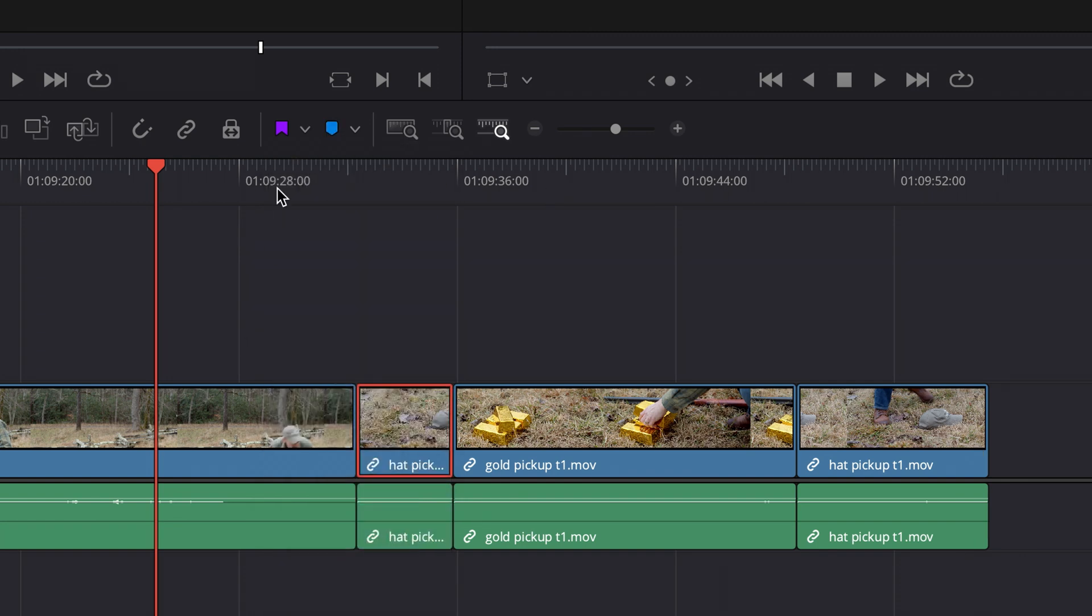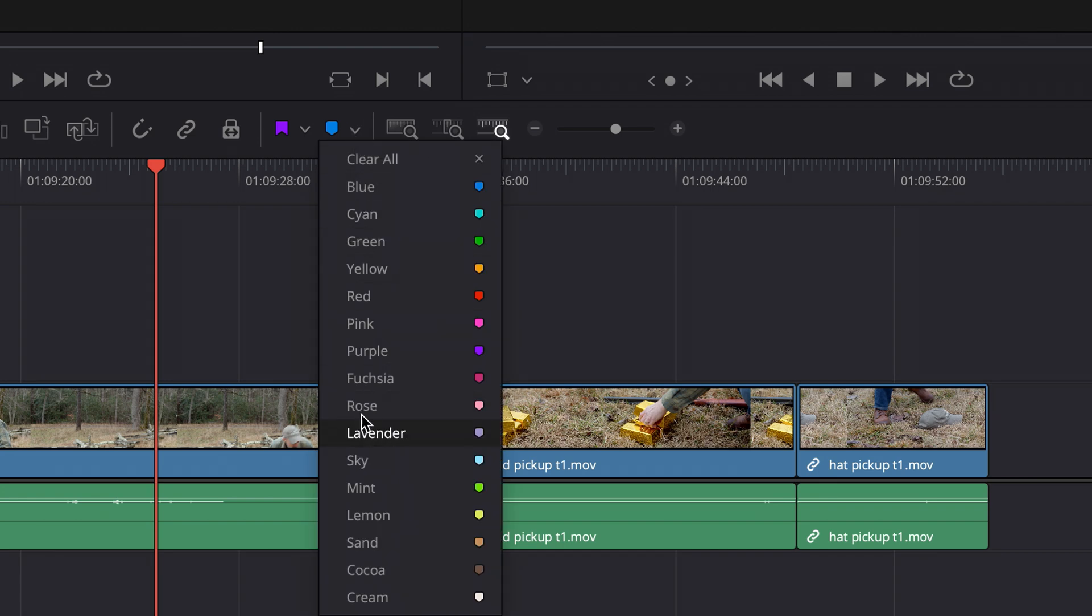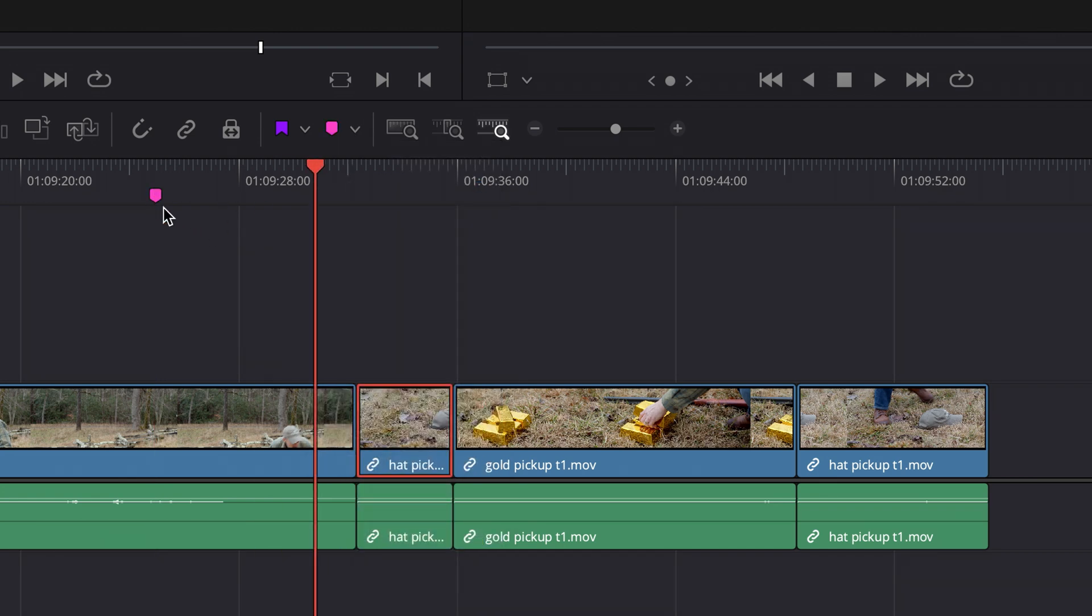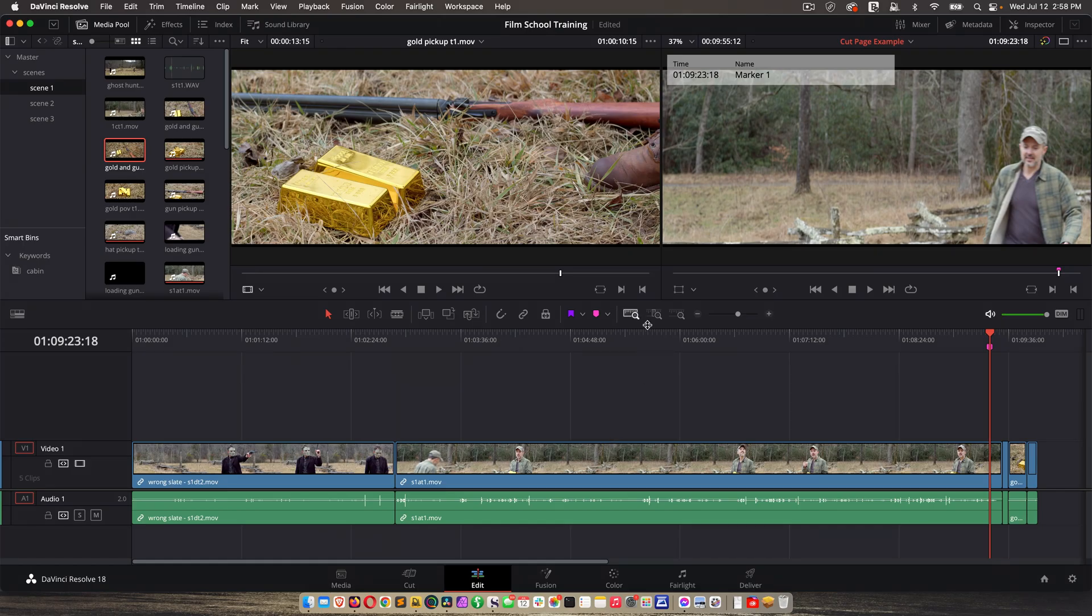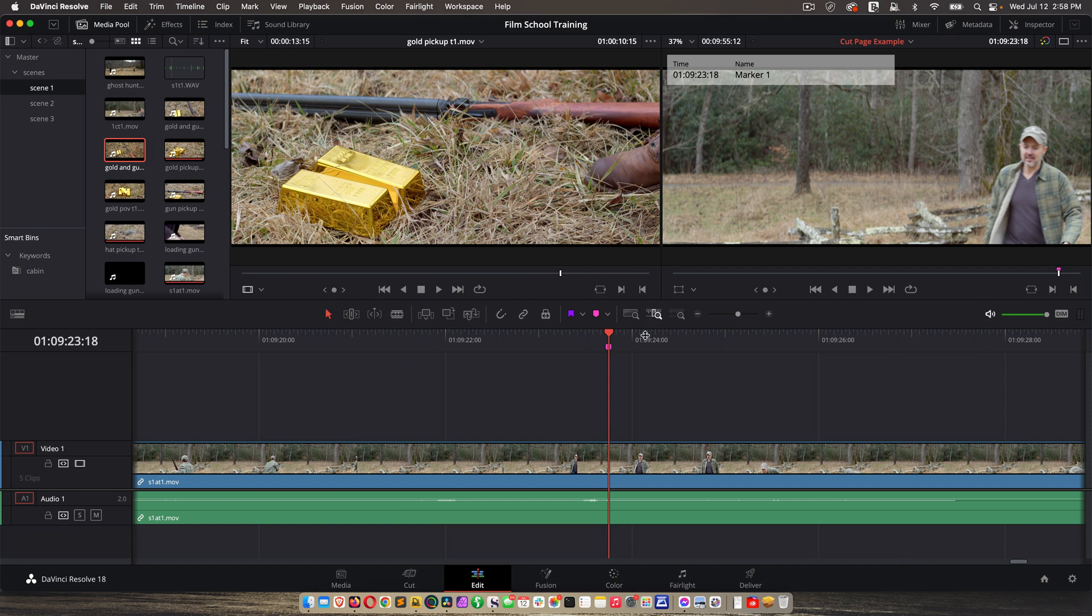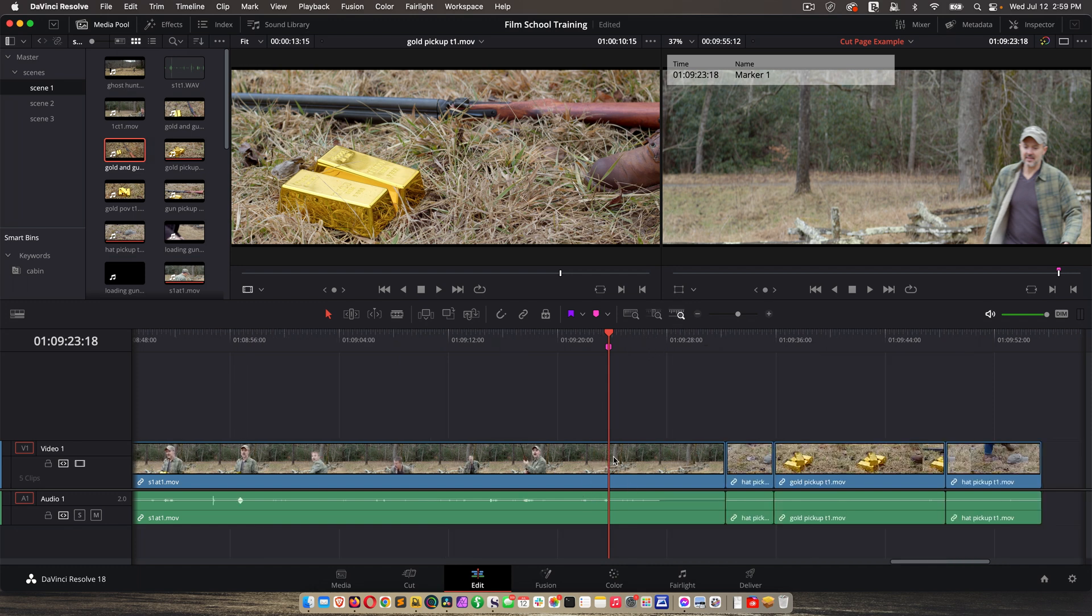And then markers allows me to just set a marker on the timeline so I can choose whatever color, and then there you can see that marker. So that can be handy for various reasons, and these icons let you view the entire timeline, zoom in a little bit, et cetera. We've looked at that already.